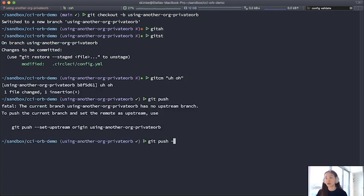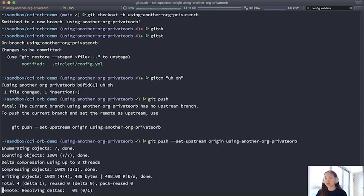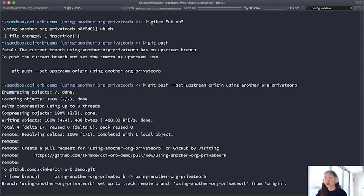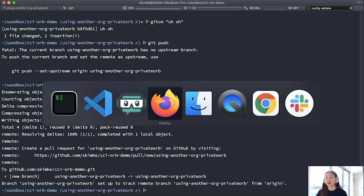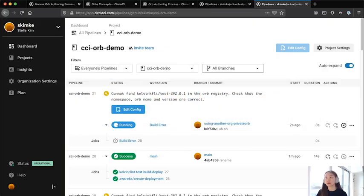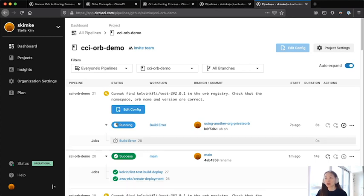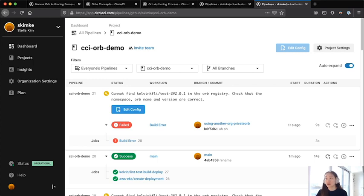All right. So let's commit and push. And take a look at the build. You'll notice that there's an error message saying it is not found in the org registry. So because this build is for a project that doesn't belong to that org, it has failed. Now this is confirmation that private orbs truly do only work within the confines of your organization.